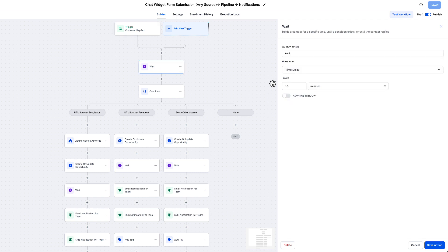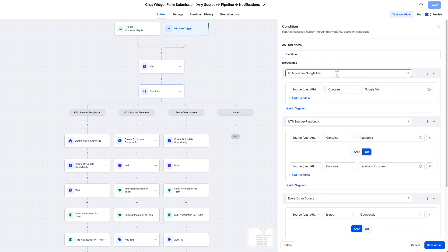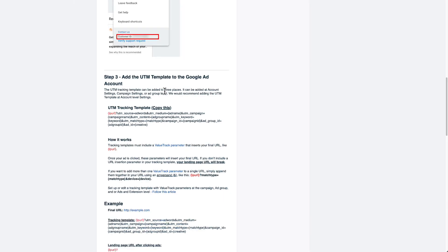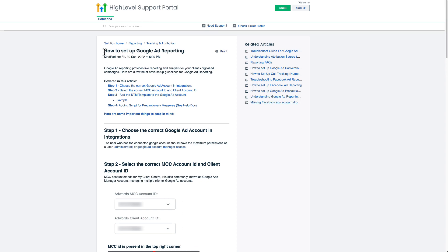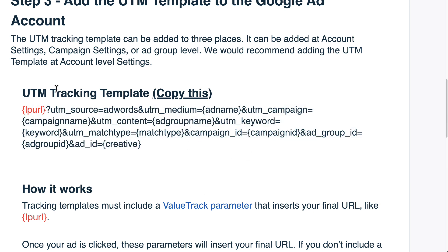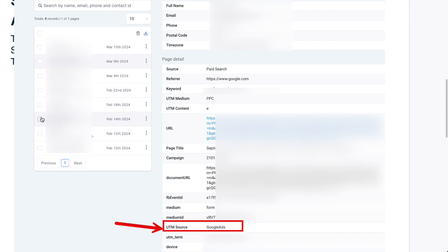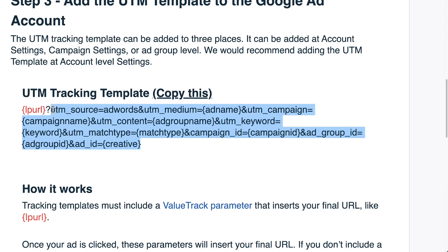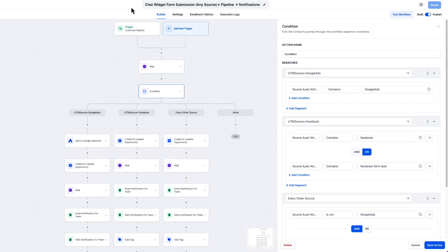Next, add a Wait step. Go High Level support recommends at least 30 seconds so all the information can be pulled through. The if/else statement uses UTM parameters. There's a support document in Go High Level called 'How to Set Up Google Ad Reporting' — add the tracking template to your client's Google Ads account. UTM source is what we're looking for. Whenever someone clicks a client's ad, this is automatically applied and passed through to Go High Level.